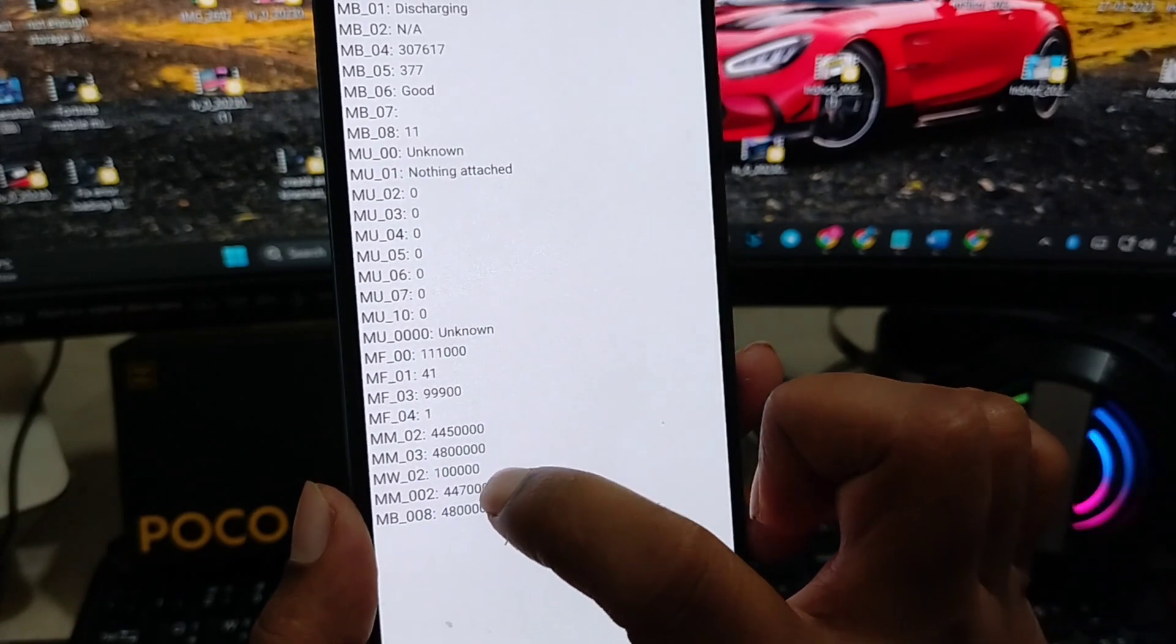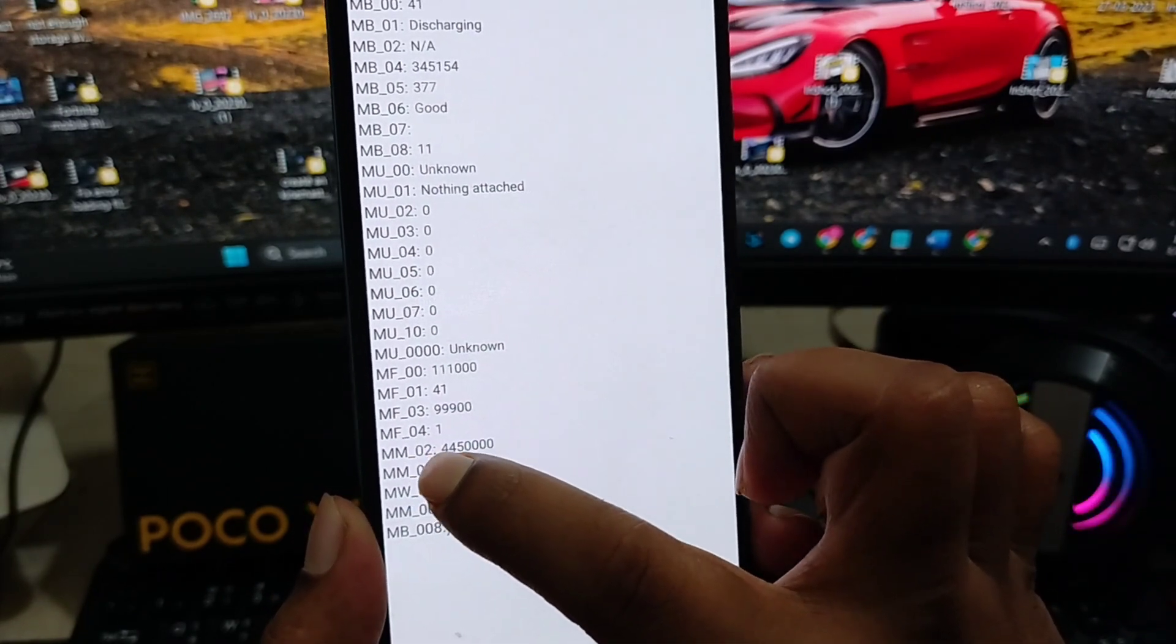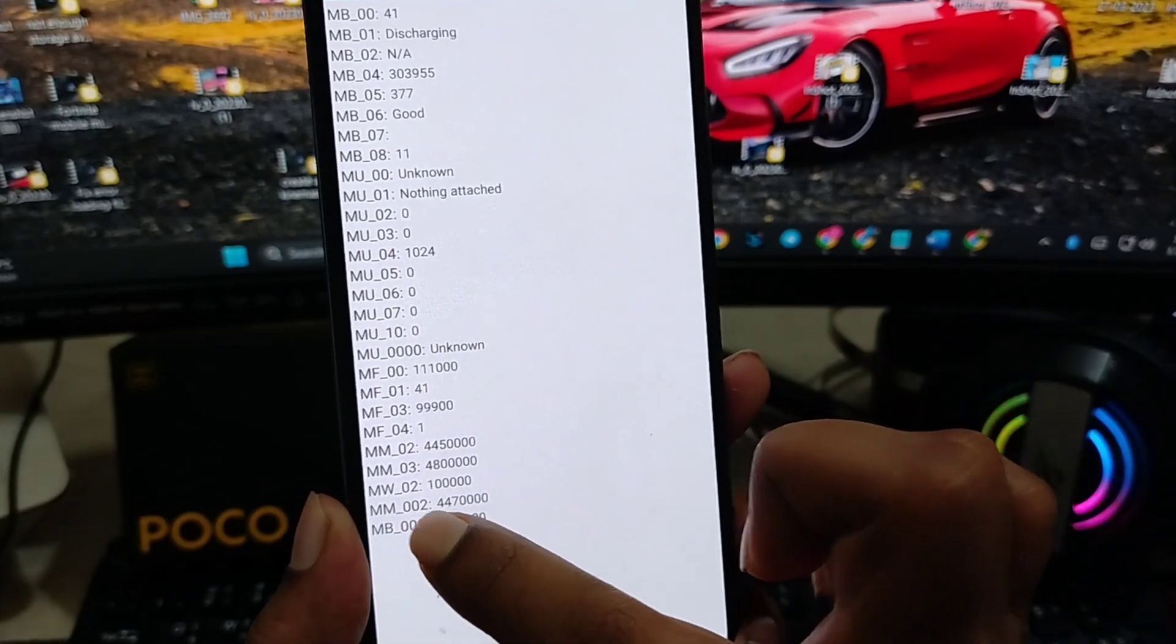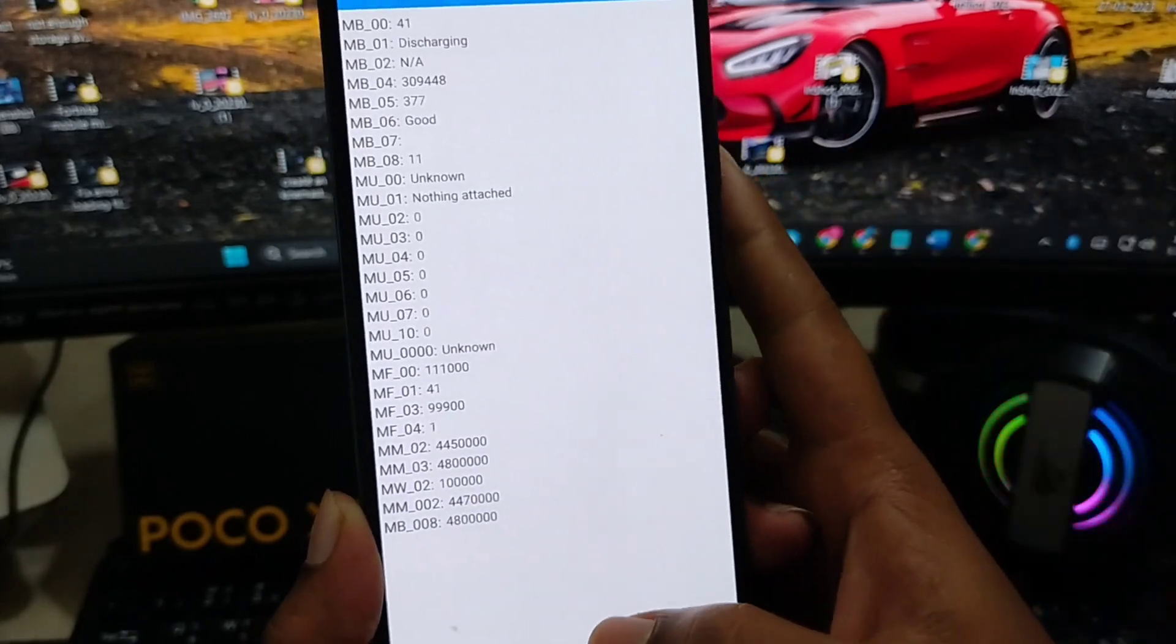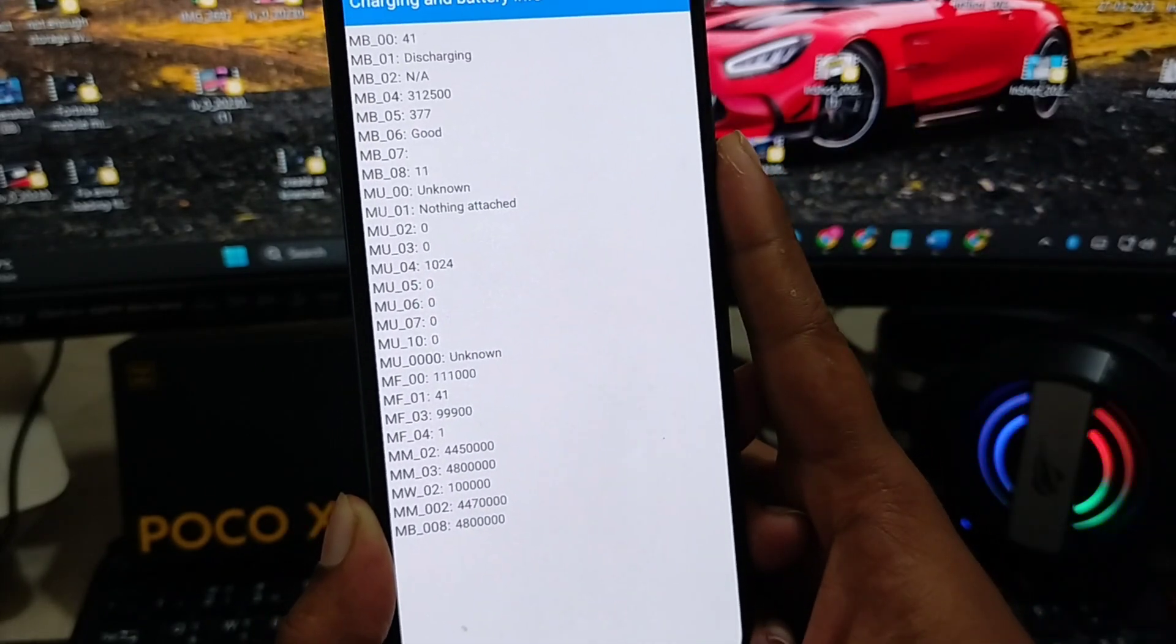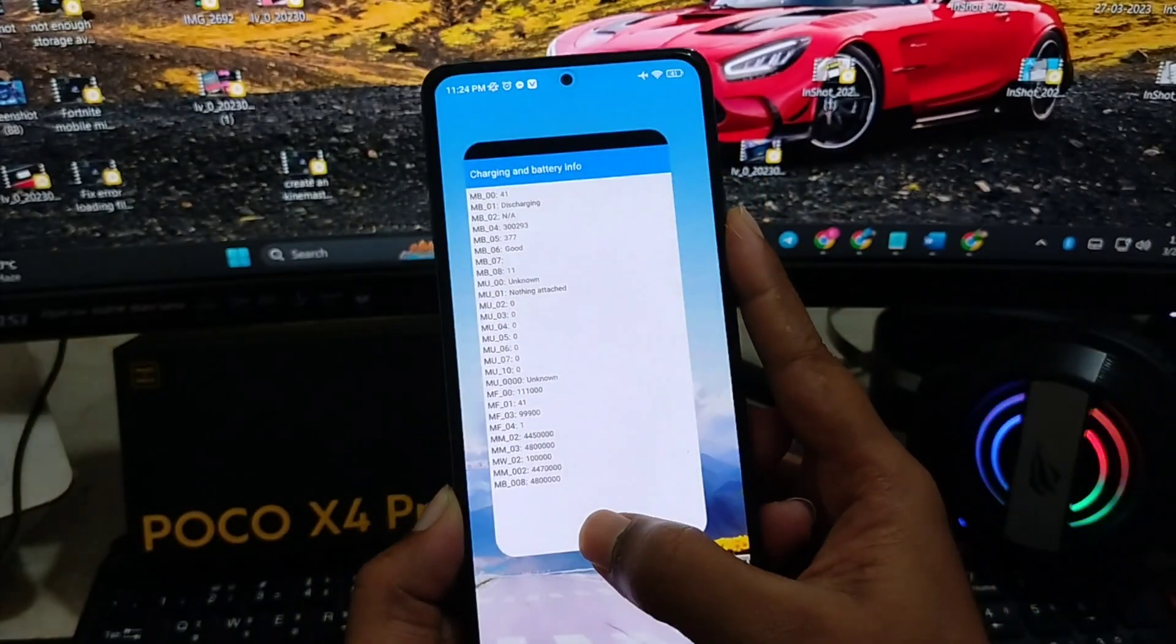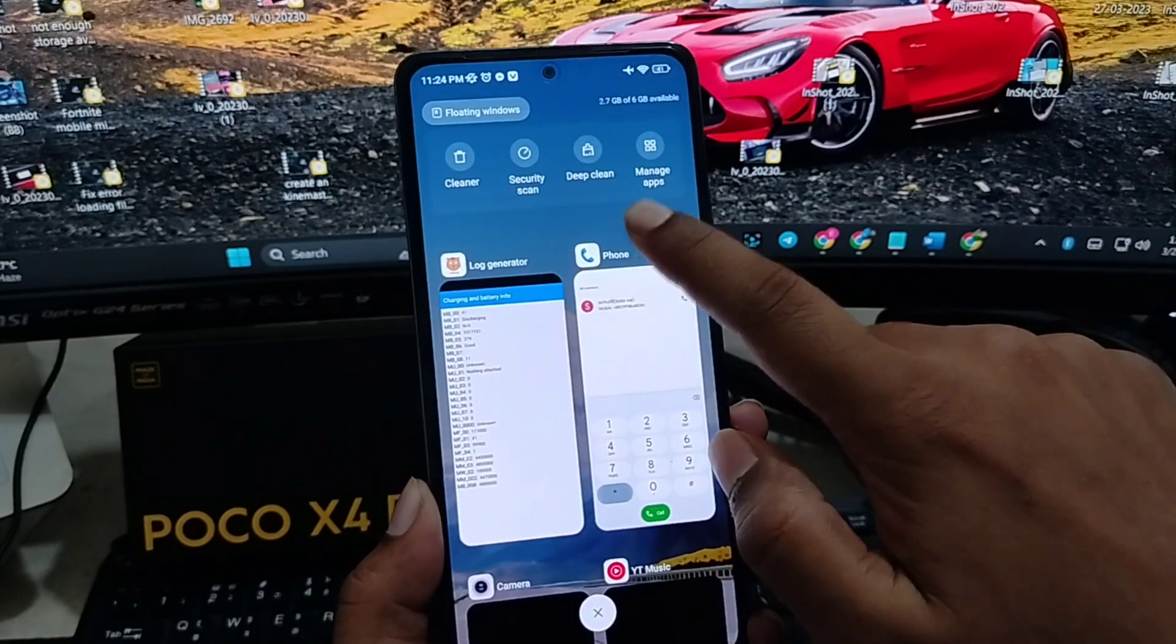is do a little math with MM02 and MM002. First, just go ahead and minimize it, just like that, and open up your calculator.